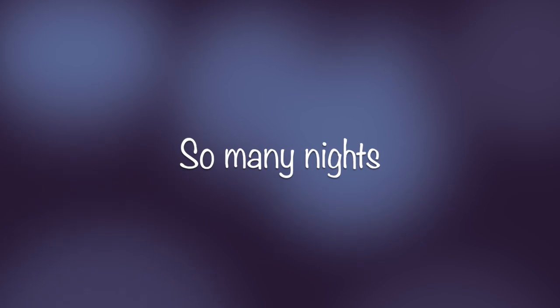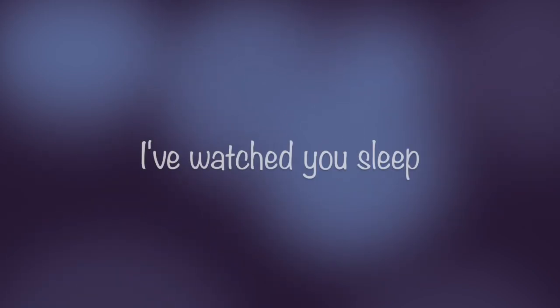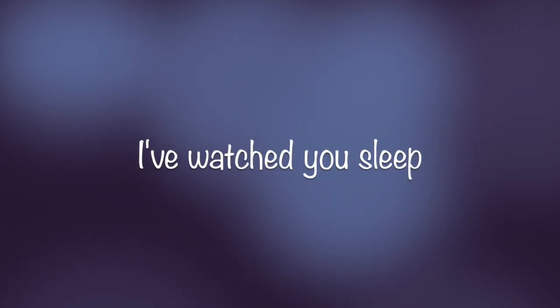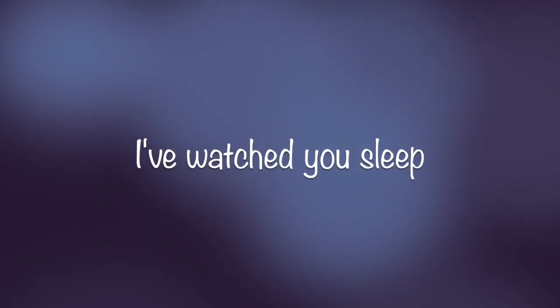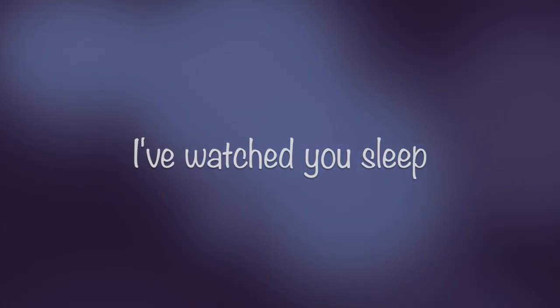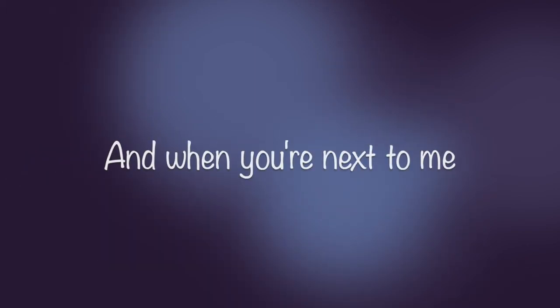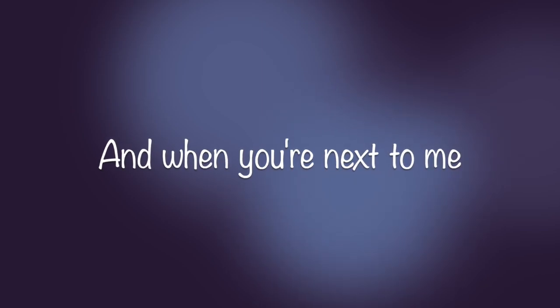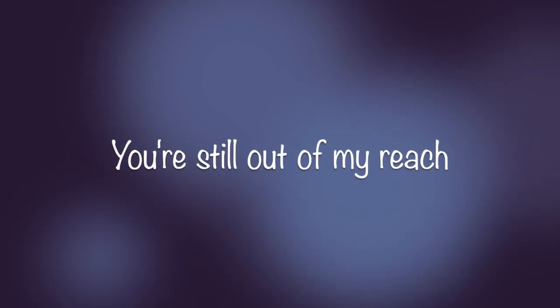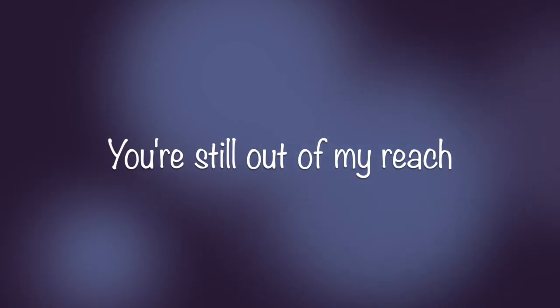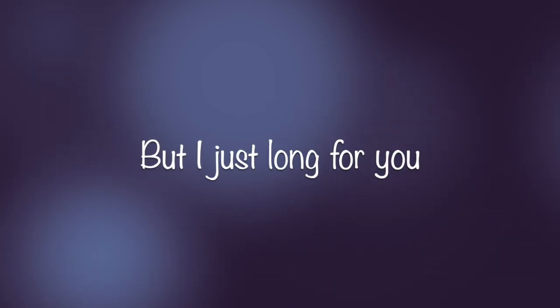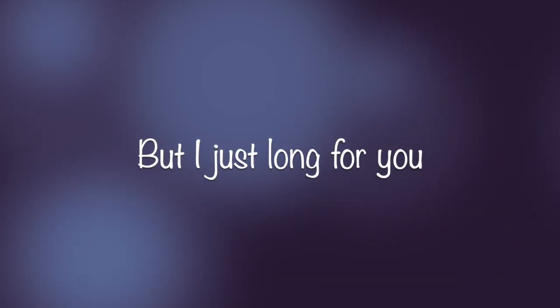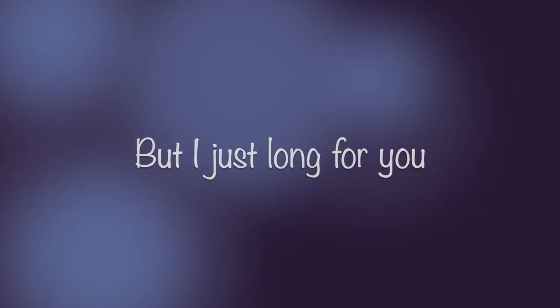So many nights I've watched you sleep. I tried to resist, but it got so deep. And when you're next to me, you're still out of my reach. But I just long for you. My soul is dark,